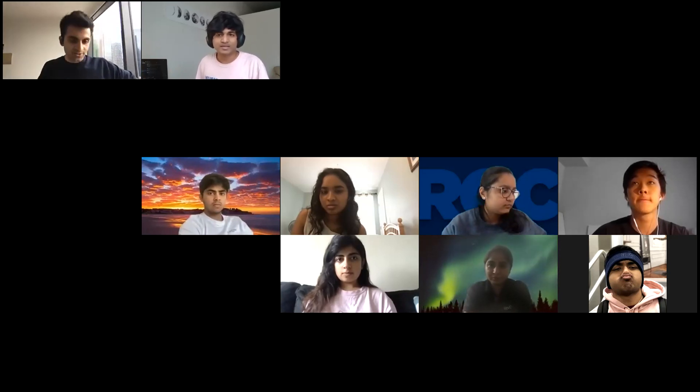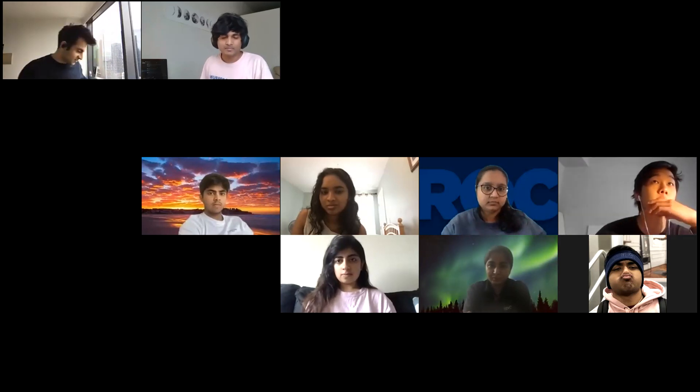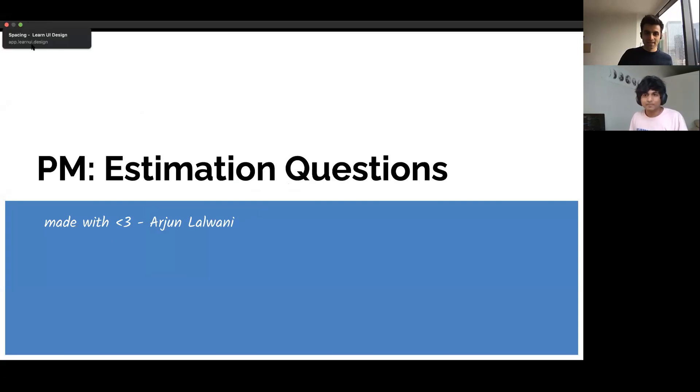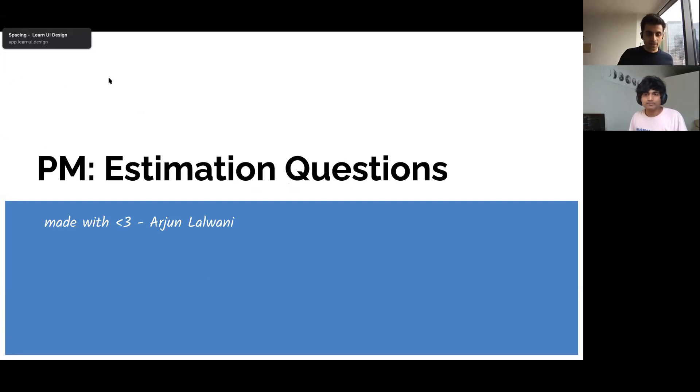Thank you so much Anesh and the entire Product Buds community for doing all the logistics behind this and making time on your Sunday mornings to host the session. I have a deck to present — that's the best way. Let me share my screen. Awesome, you can see my screen.